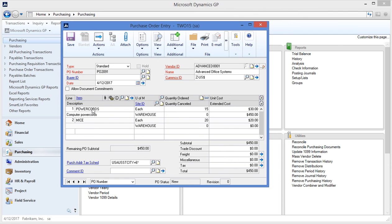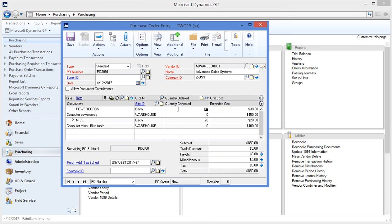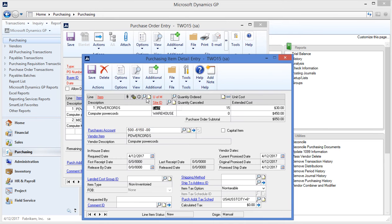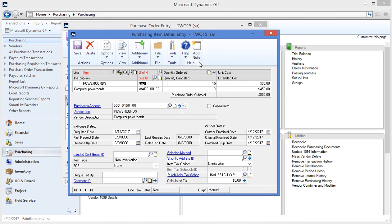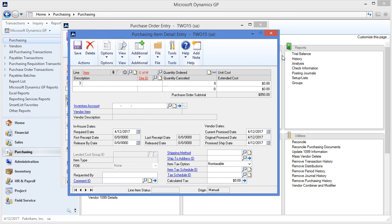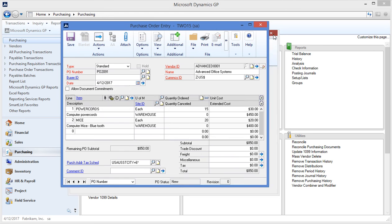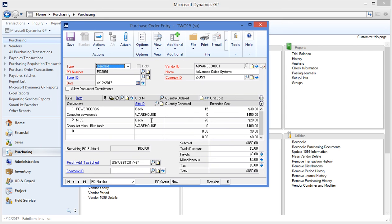To see more information about the item detail line I can click the blue arrow while selecting a line. You'll see I have the purchases account. This is the account that will be expensed when I receive the item along with some additional dates to measure vendor performance. Let me just save that. Come back to the purchase order and I'm ready to send this off to my vendor.